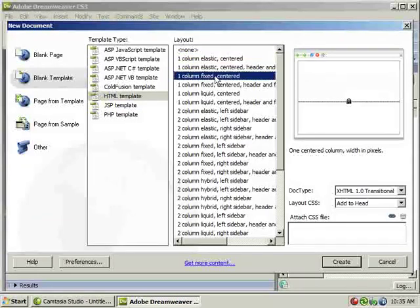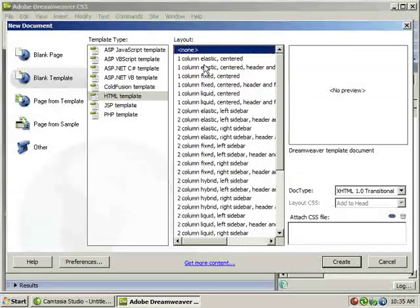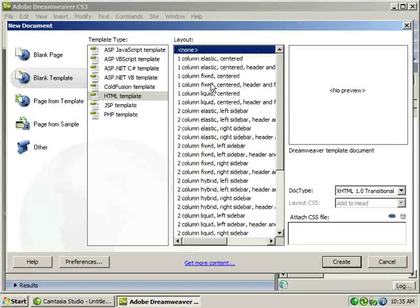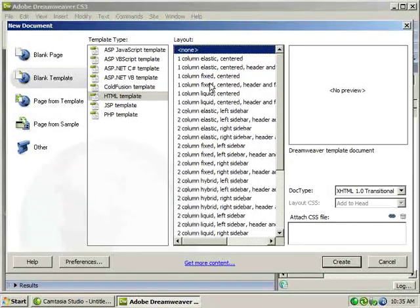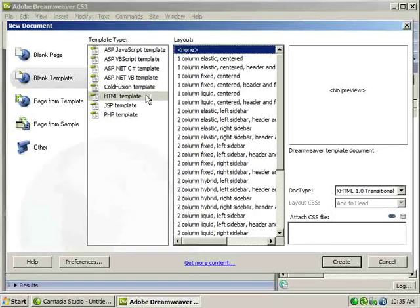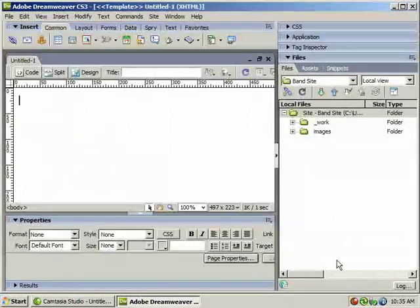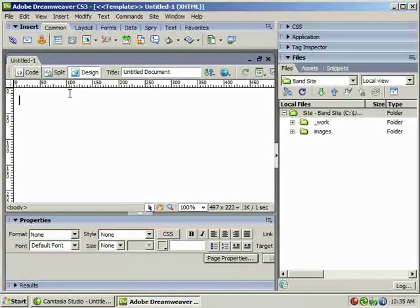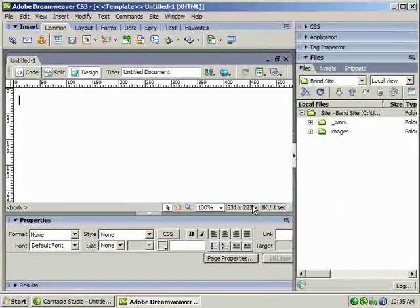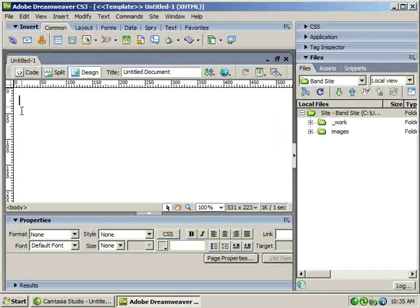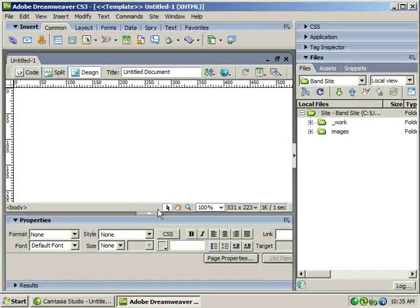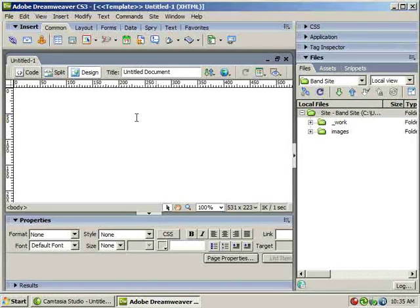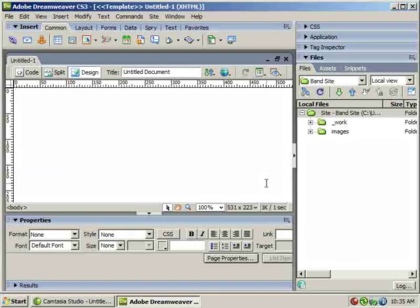In this window I'm going to click on blank template and choose a blank HTML template. Now you have a bunch of these layouts that are already designed for you but they're not that great mostly because they're all using CSS and you guys are used to the table based design so far. So don't worry about any of these. Just leave the layout set to none, HTML template, click create. Now what I'm going to do is drop in a very, very basic design on this page.